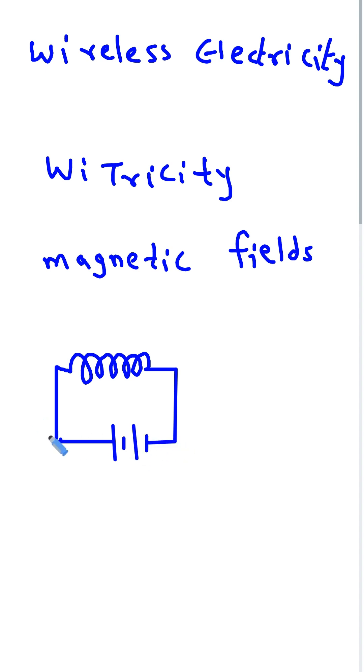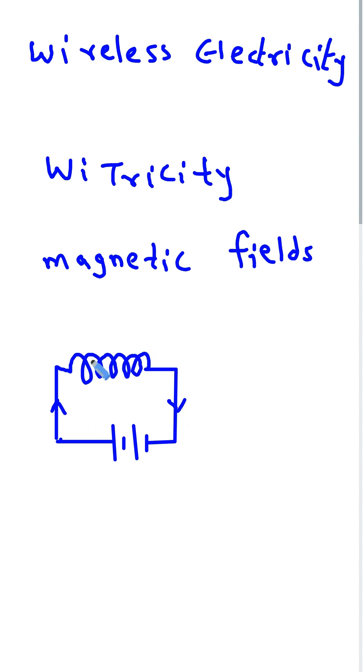Now, if the current is passing from this side, like this, it will create a magnetic field around it.